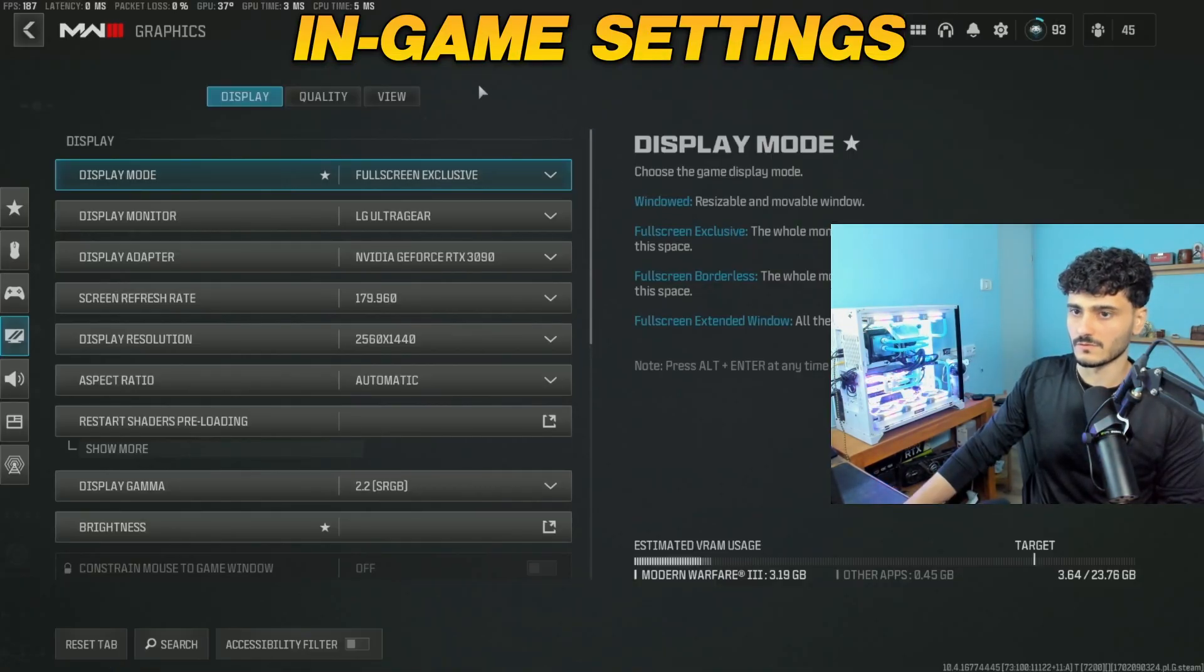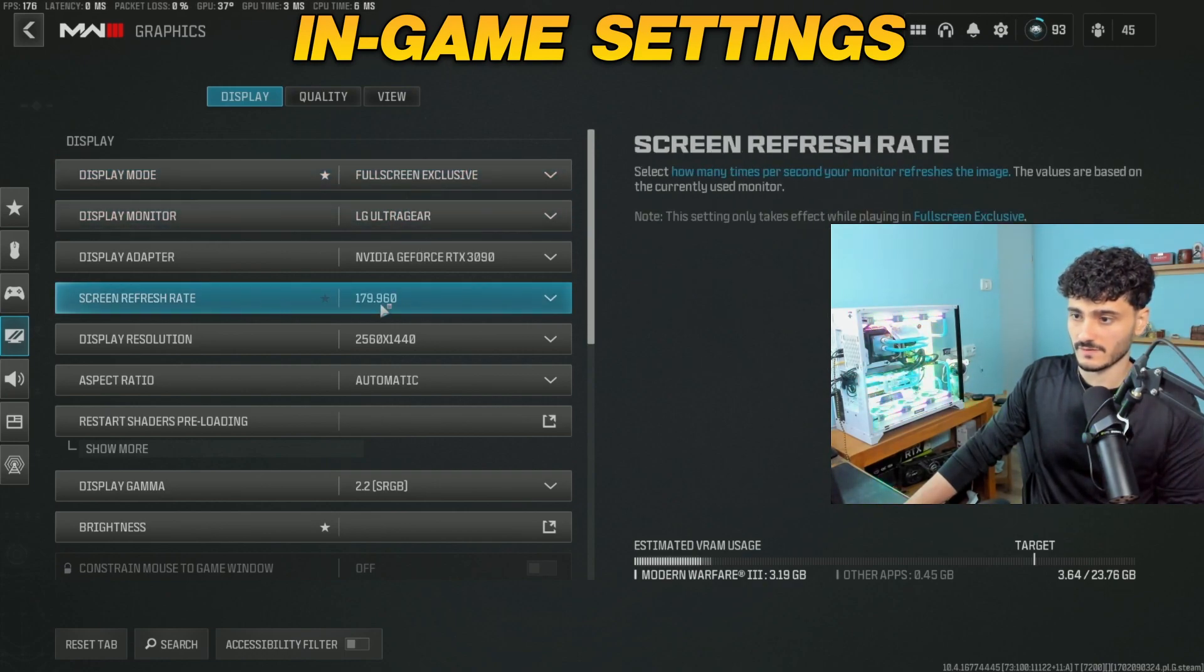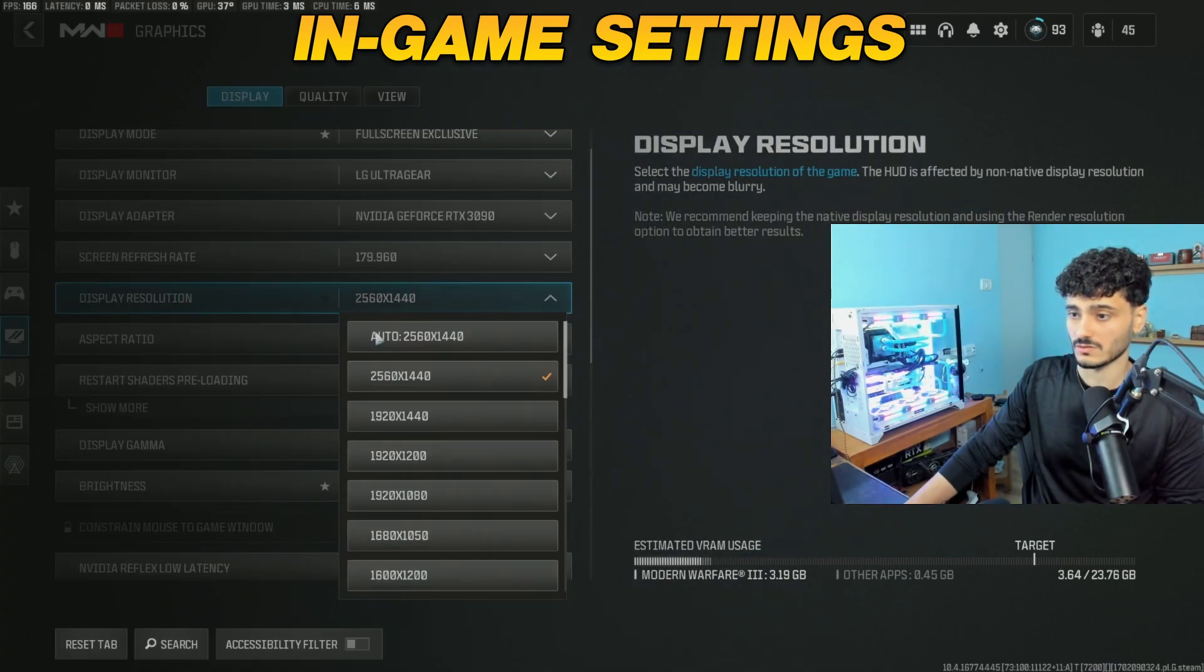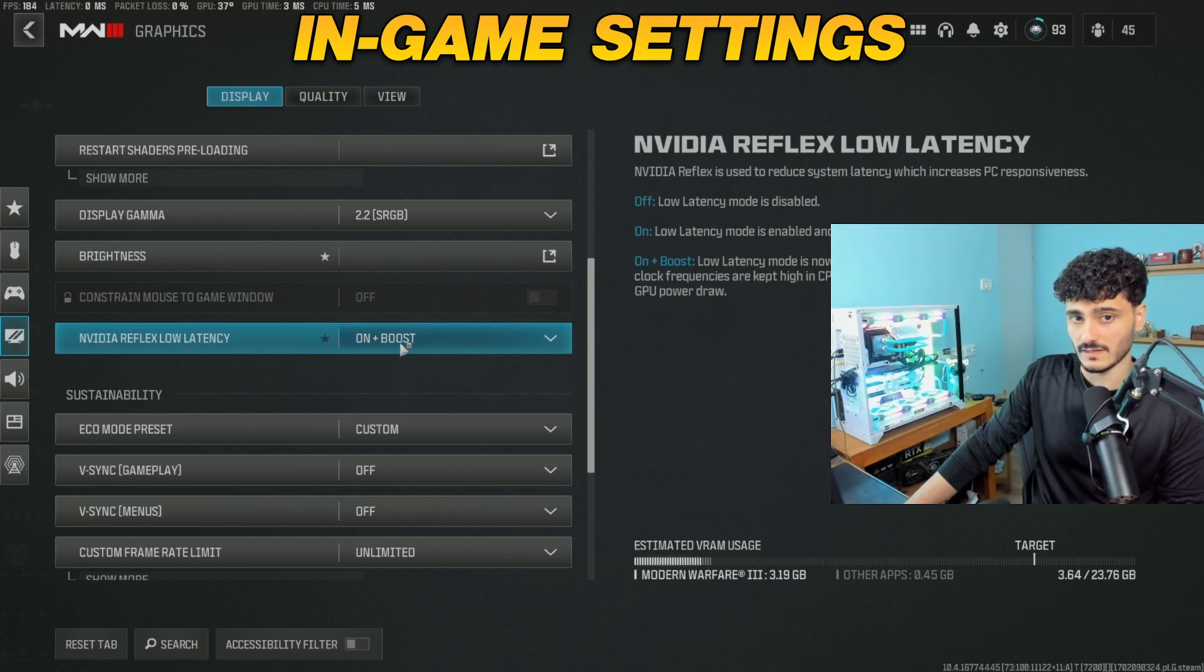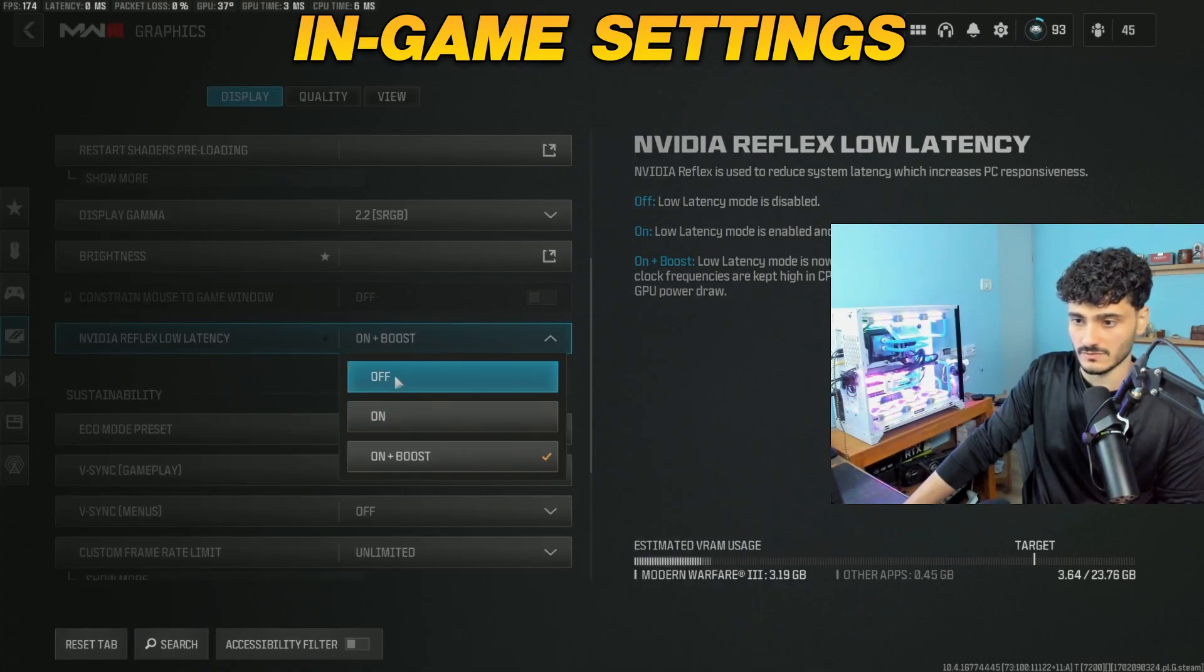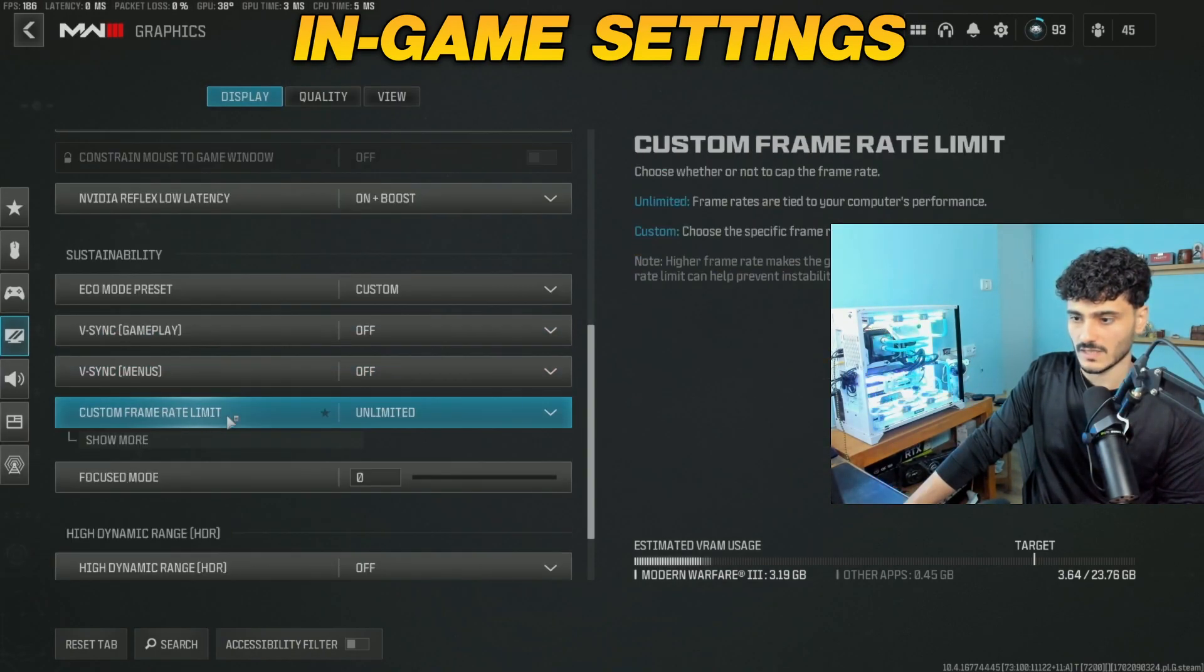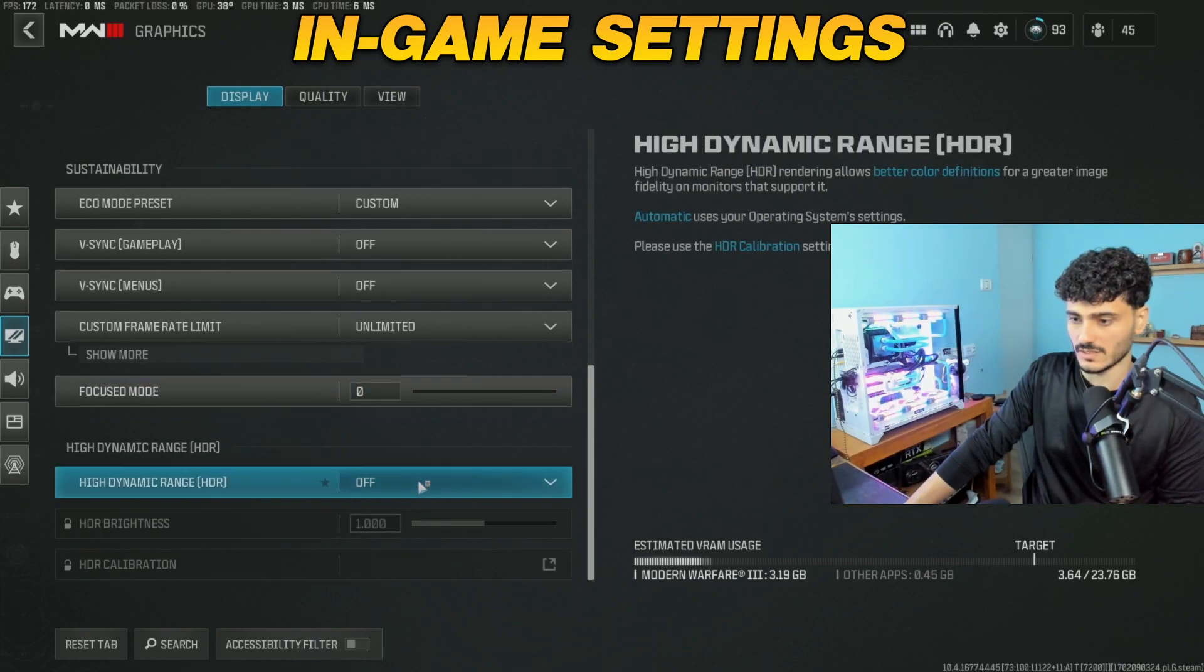Okay, so for in-game settings, go for fullscreen exclusive, display monitor: your monitor, refresh rate: highest, display resolution: your native resolution, aspect ratio: automatic. Nvidia Reflex Low Latency: on plus boost if you have a high-end PC or a good PC. If you have like a medium to low PC, just use on, never use off. Echo Mode preset: custom, V-Sync: off, custom frame rate: unlimited, focus mode: zero, HDR: off.